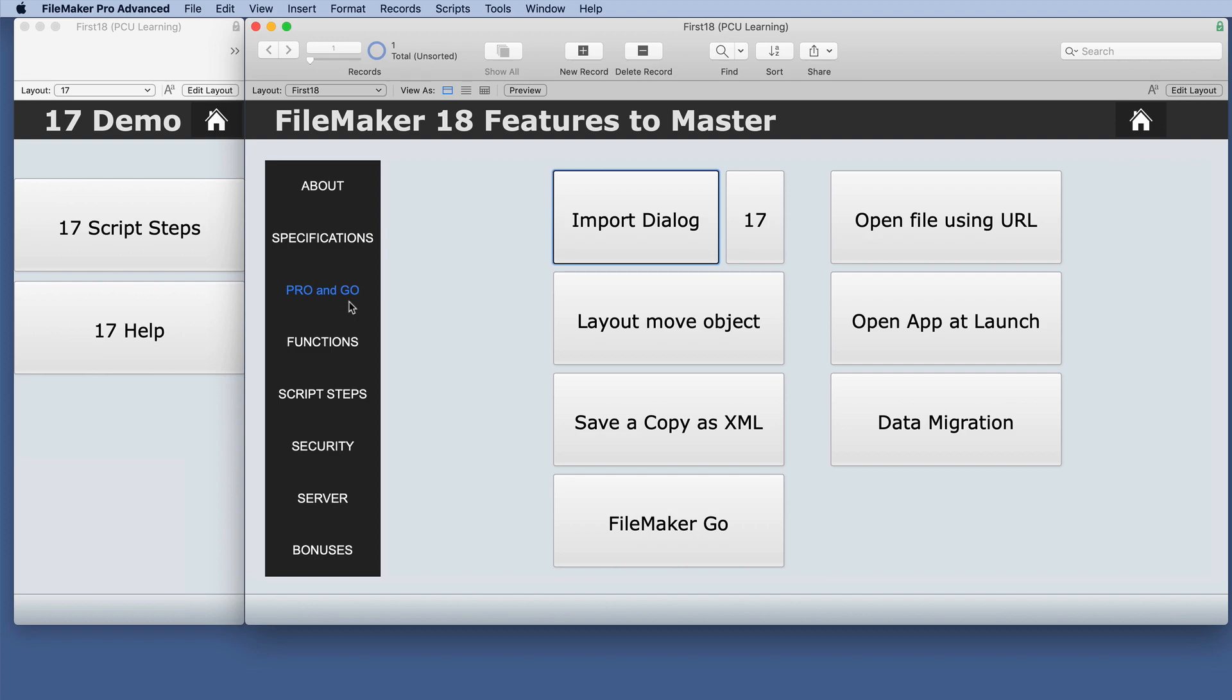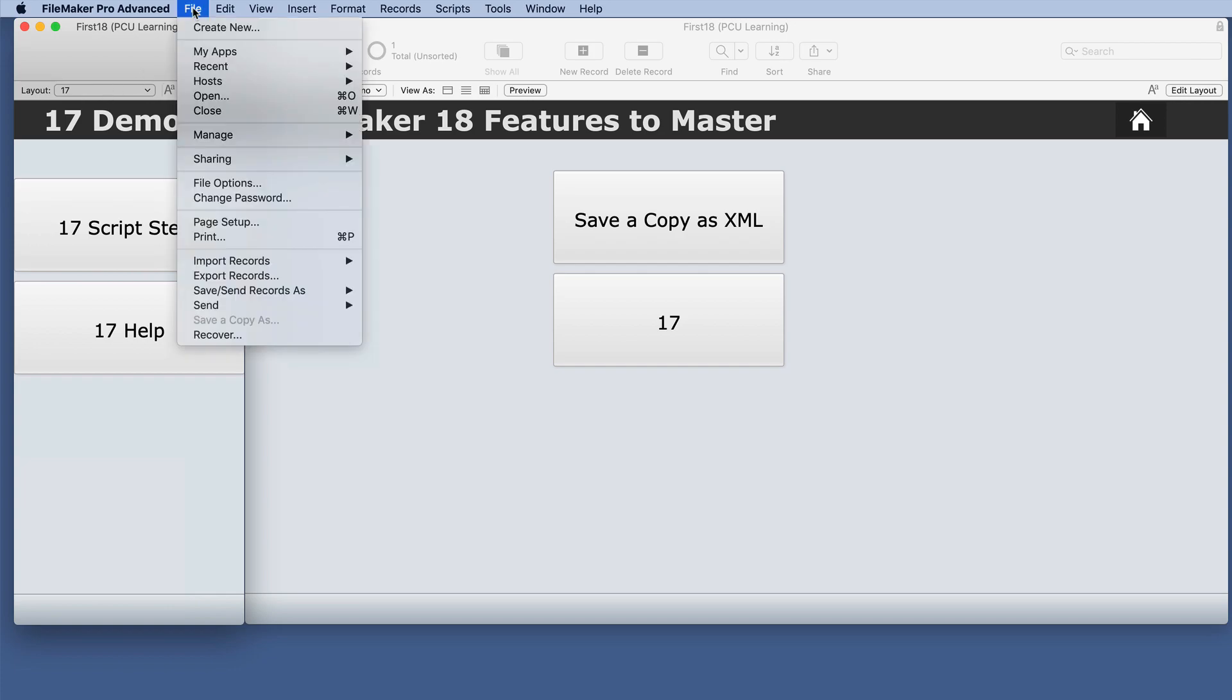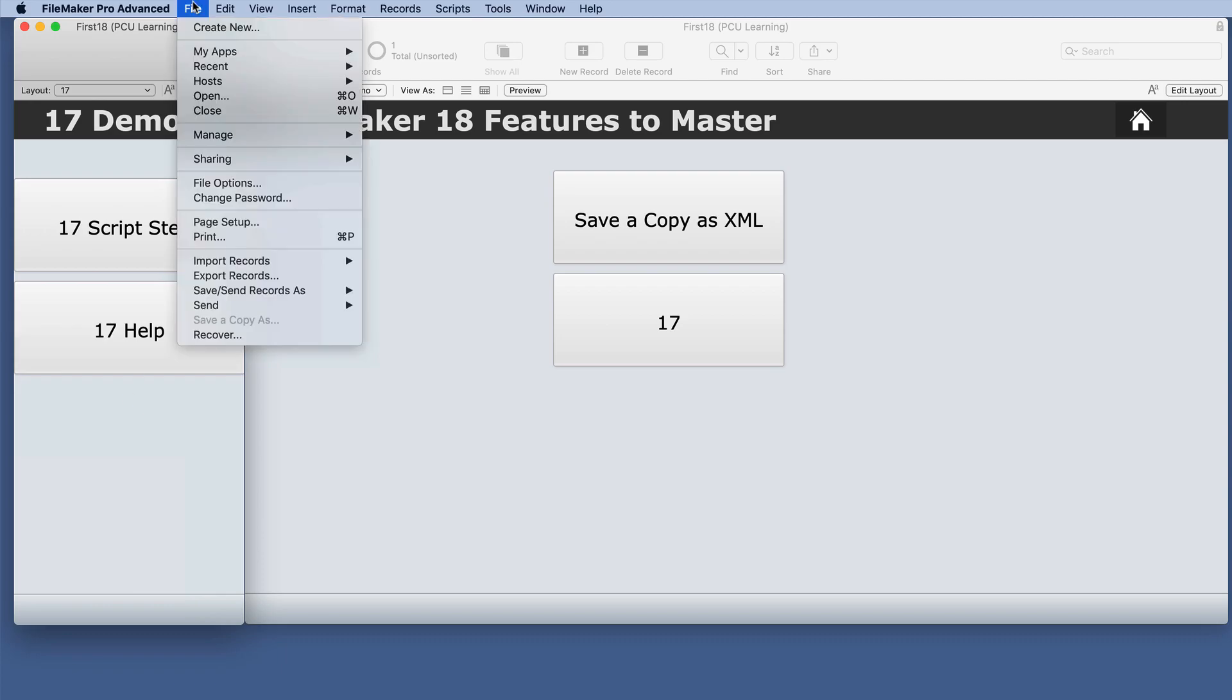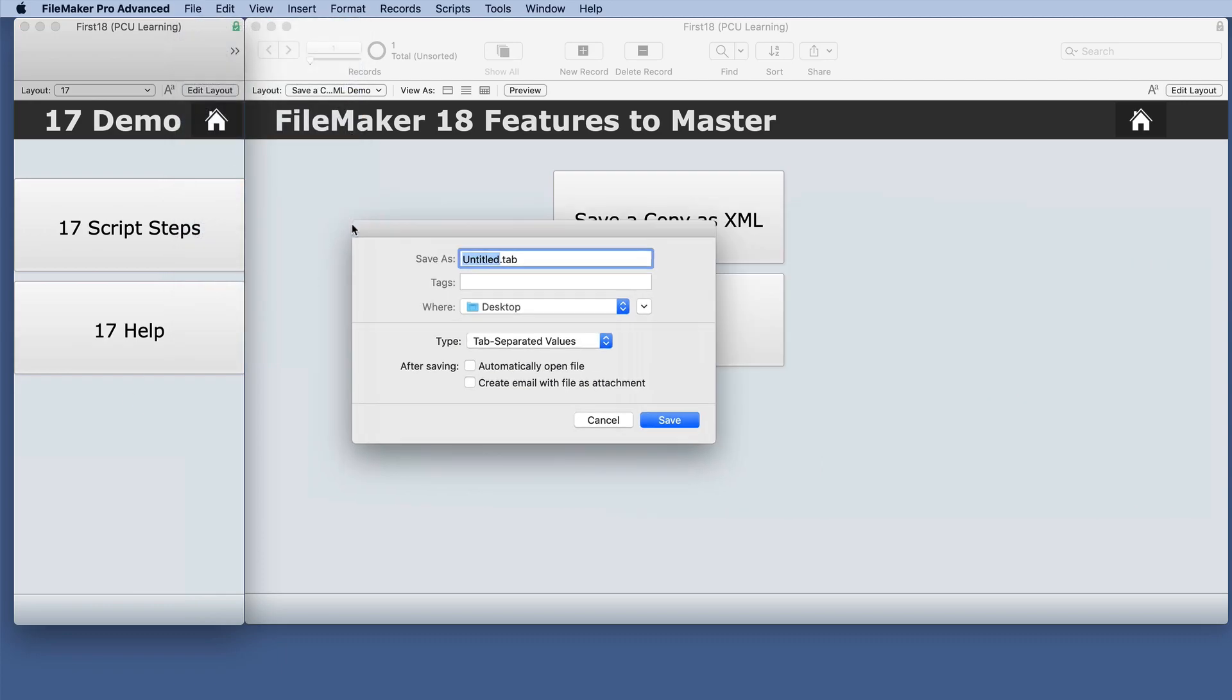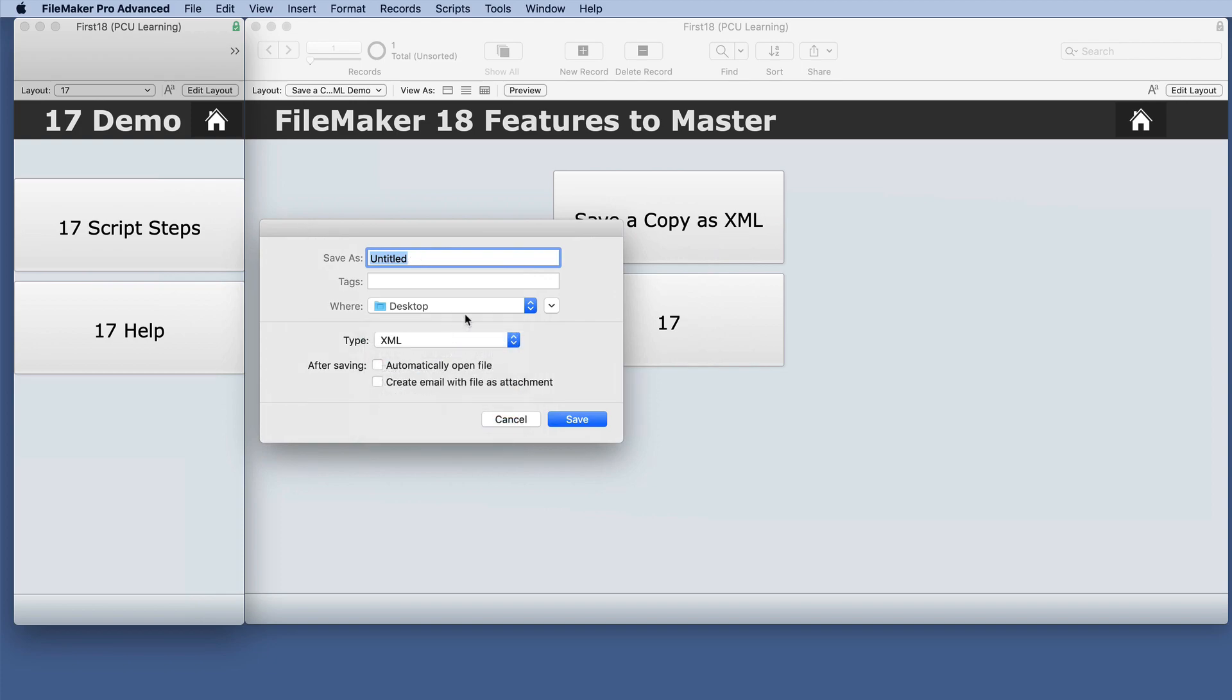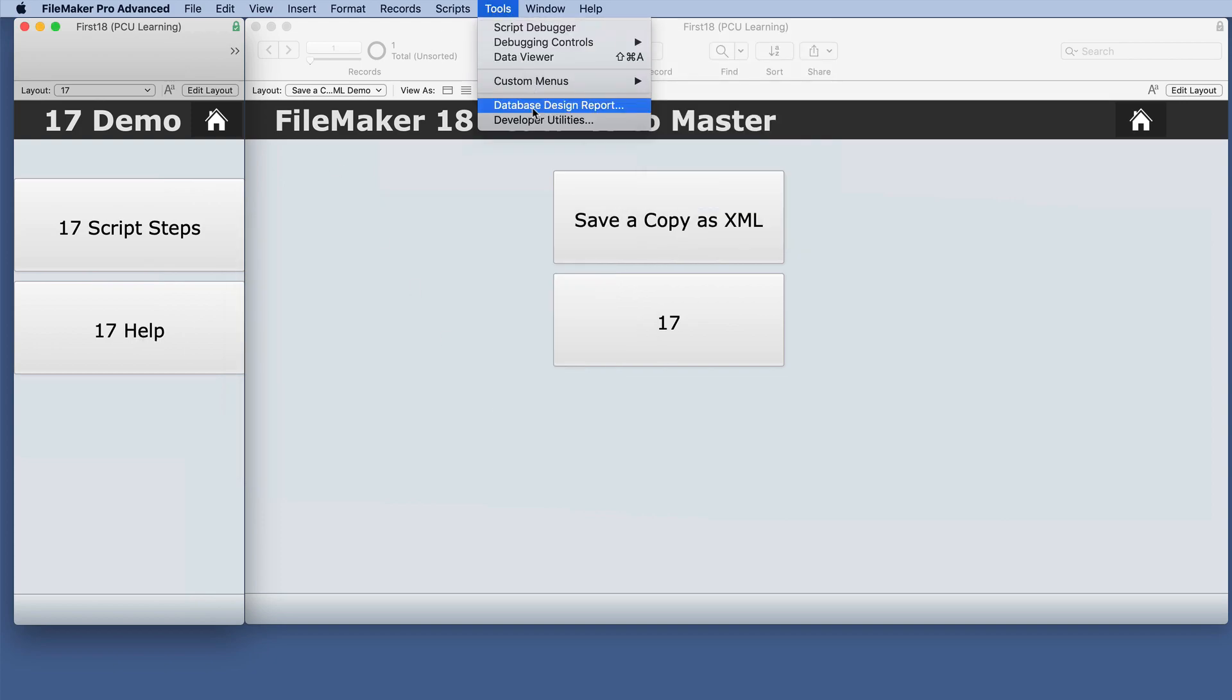We'll go to a layout for Save a Copy as XML. Now there's several possibilities. If you go to Export Records in FileMaker 17, there is an option to choose XML. You also have an option under Tools for the Database Design Report, which is also XML.